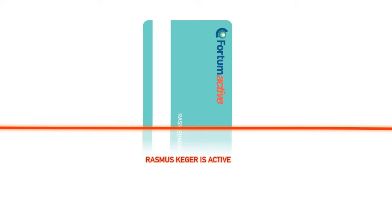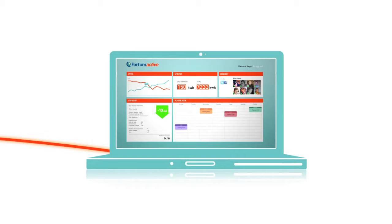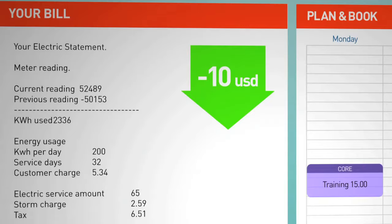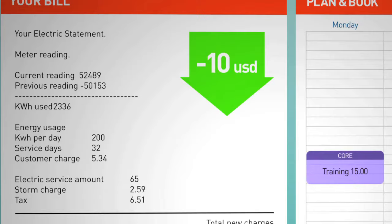All the machines at the gym are synced with your online profile—the perfect place for you to manage your energy. Follow your production at the gym and your consumption at home, check your upcoming bill, plan your training and book classes, see who's active.